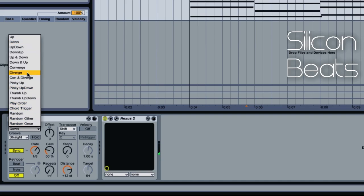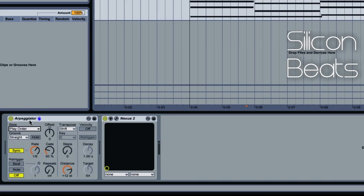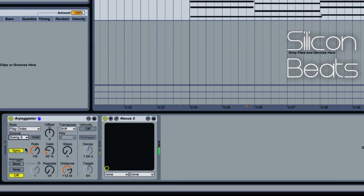You have a whole slew of different choices you can choose from. I recommend you reference the manual — it has some great illustrations on these different settings. For now we'll choose Play Order, which allows the arpeggiator to accept notes in the order in which they were played. Moving on to Groove: Groove allows you to add some swing. Right now it's set to Straight, but we can easily choose Swing 8 or Swing 16. We'll leave it set to Straight for now.